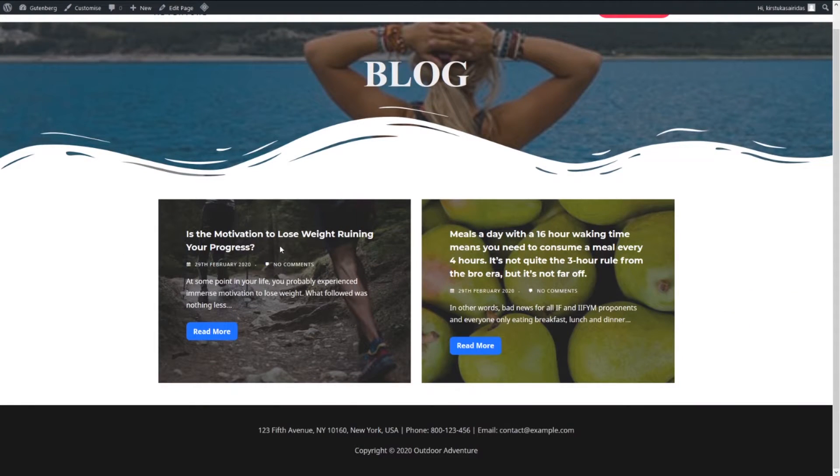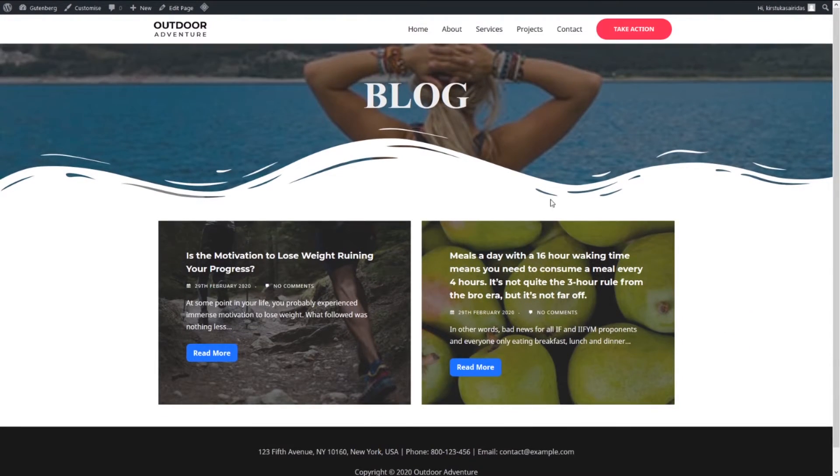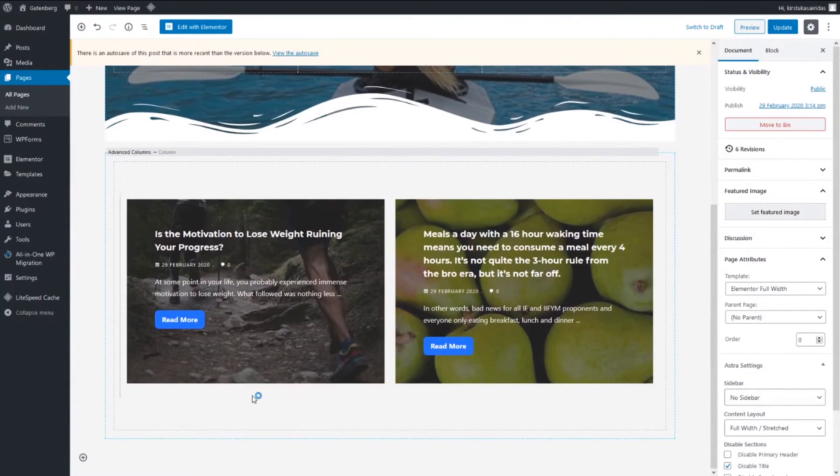So okay, we created those ones. Let's add another element as well. Advanced columns, select one and add post grid.